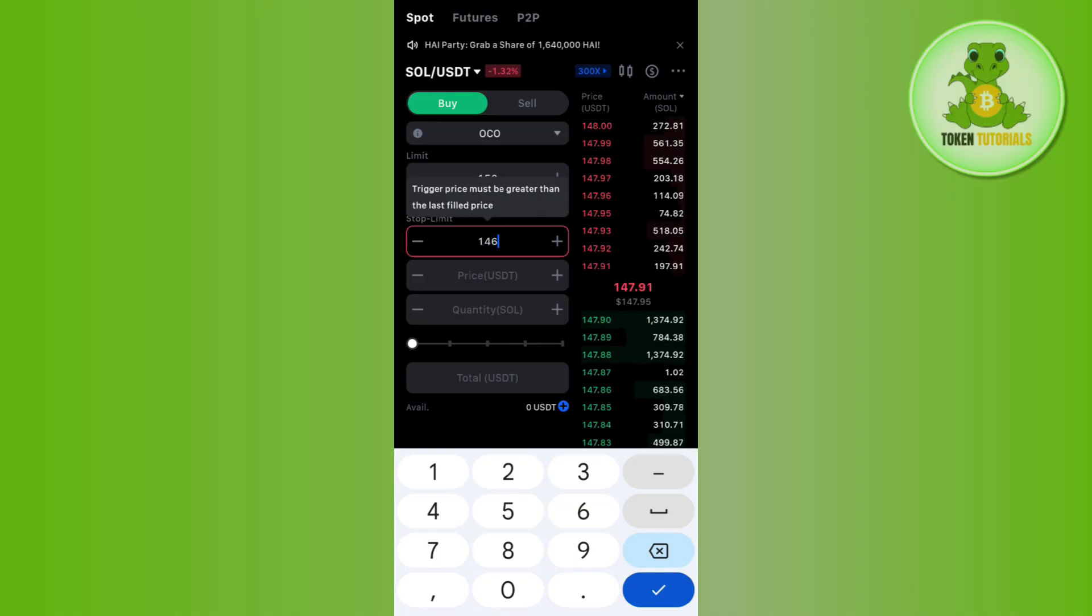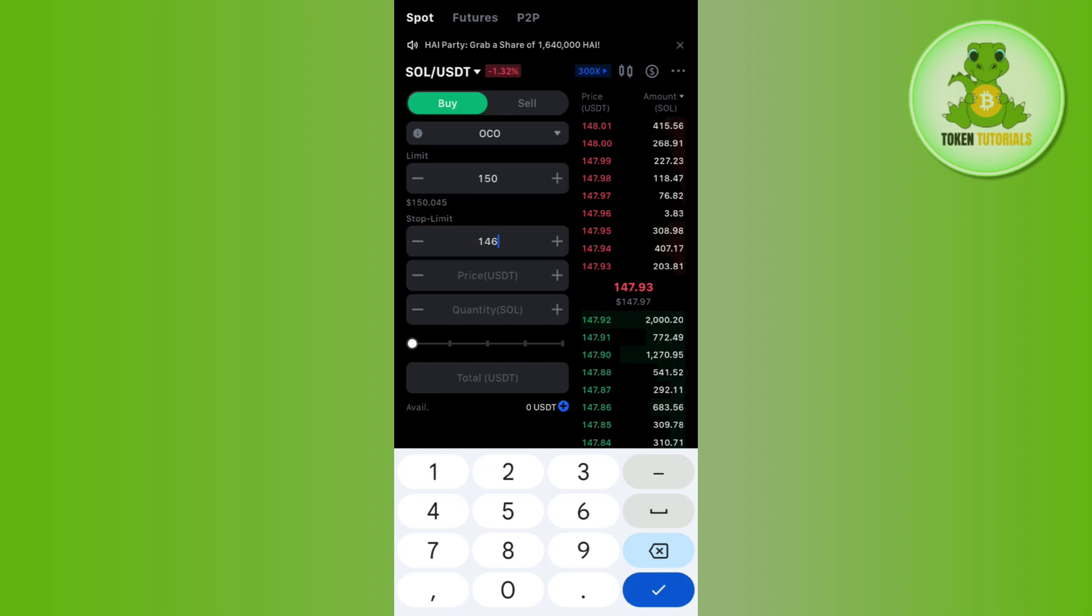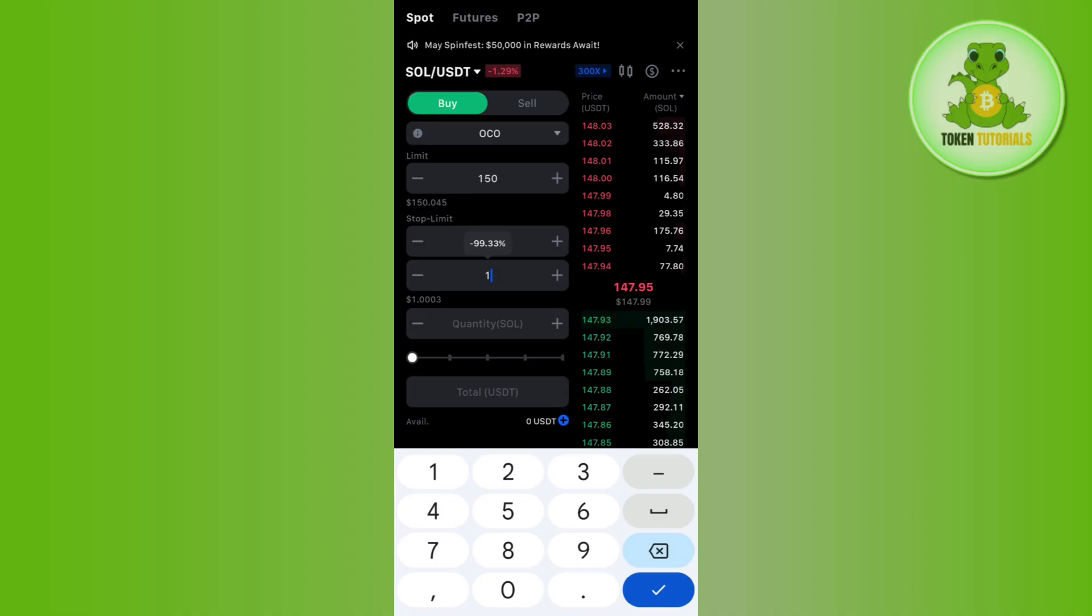Then, you need to select the stop limit price. You need to set the price at which the stop limit order should be executed. Let's say I want it at $145.